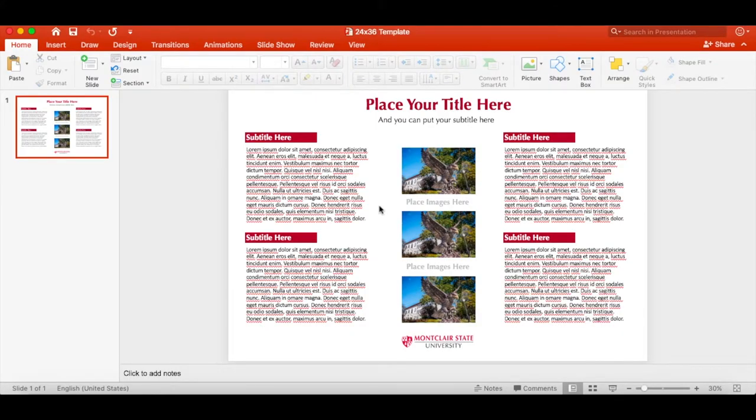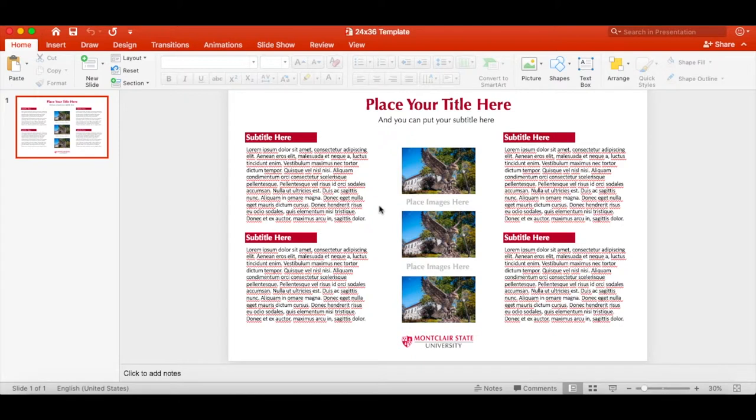Welcome to part 2 of the video series about printing a poster through the ADP Center. For your convenience, on our website we have uploaded templates for the 24x36 and 24x40 poster sizes. These templates are as you see on the screen.